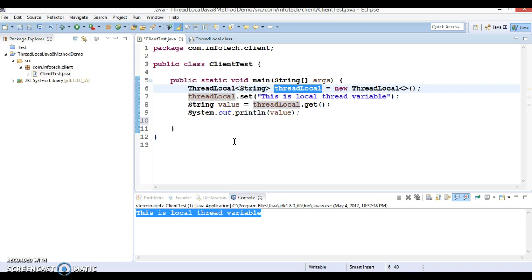Now you have a basic idea about the ThreadLocal class and how it can be used to create variables that are thread safe. Let's see two use cases. In this first video we are going to see the first use case, and in the second video we are going to see the second use case. When we have a requirement to associate a state with a thread, like a user ID or transaction ID, that usually happens in web applications where every request going to a servlet has a unique transaction ID associated with it.